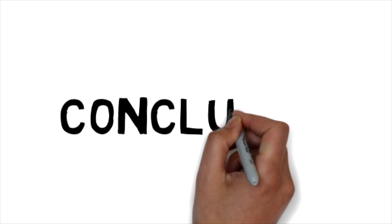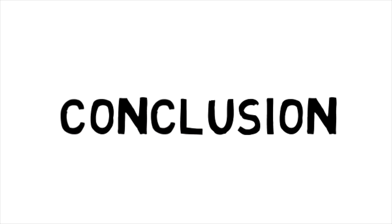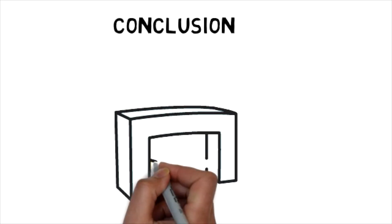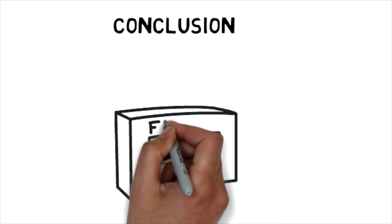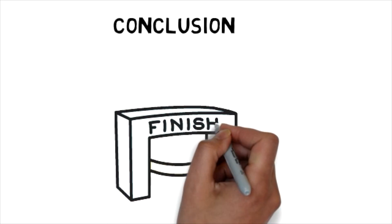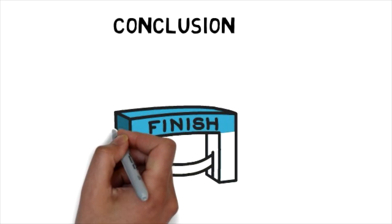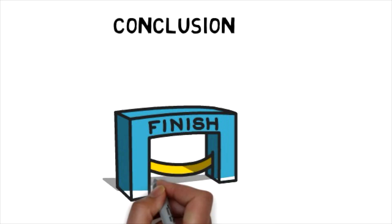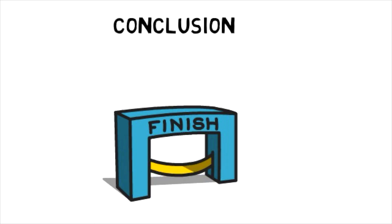For the conclusion this is where you are going to restate why your view is important and please do not add any new information. You just need to sum it all up.